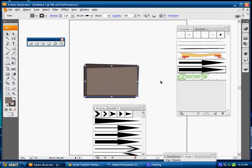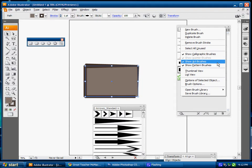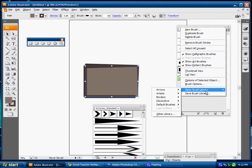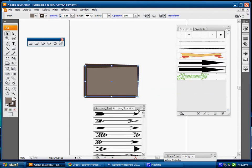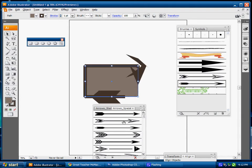I'll deselect that. I can also come down, open brush library, and I have arrow special I can add. So I'm going to add special arrows there.